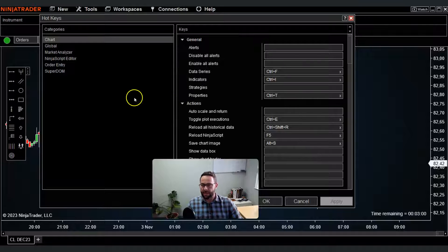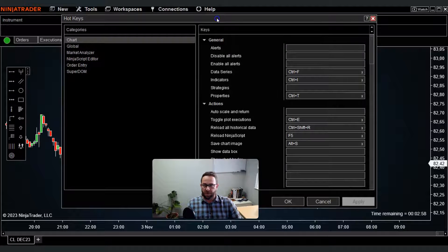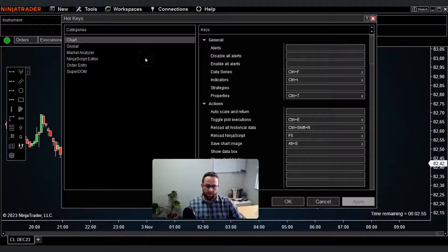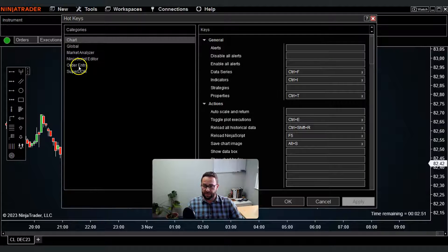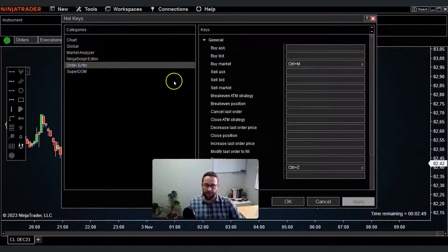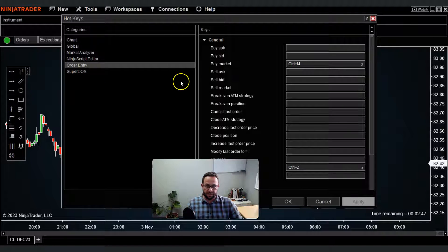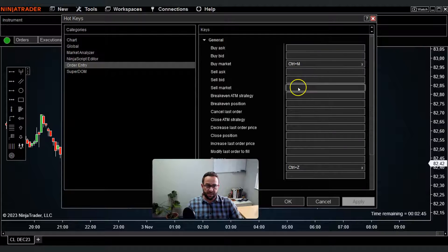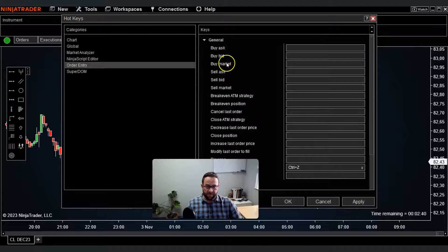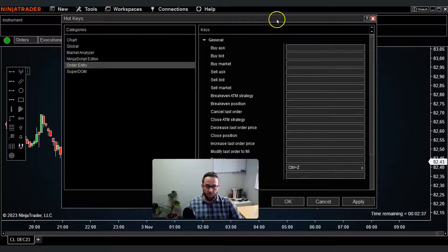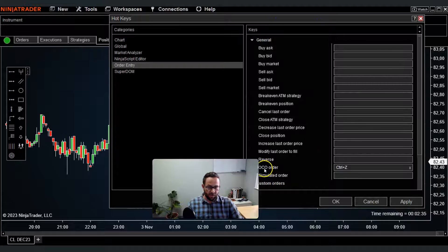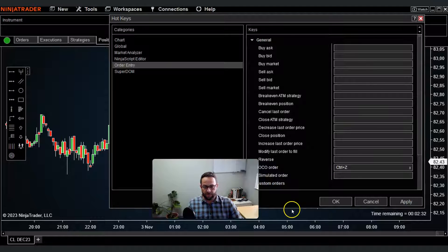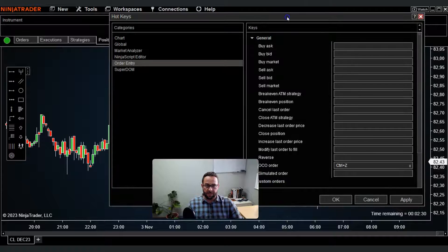Now the one I actually want to show you that I find really interesting, potentially for more advanced users, is the order entry hotkey function. You see there's actually ones configured here. By default I don't think the buy market one will be there. I think the only one that's there is One Cancels Other order, which would be Ctrl plus Z.